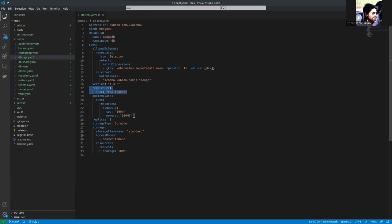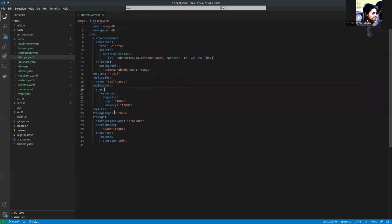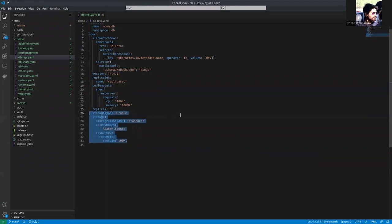This is the pod template of the database server and the replica count is 3 and these are the storage spec of our replica set database server.